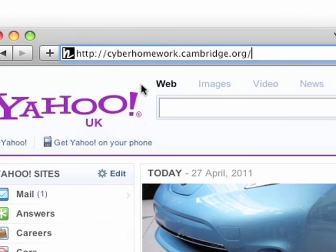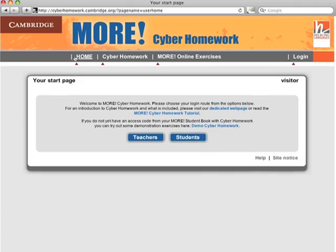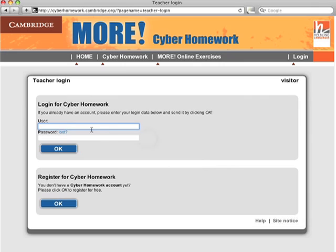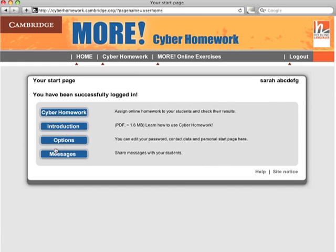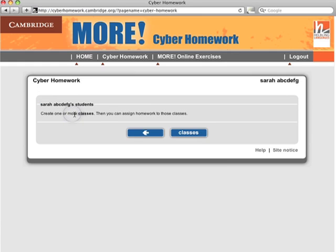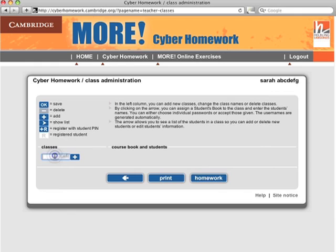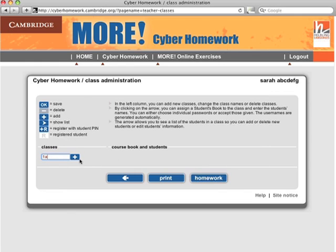The next step is setting up a class list. Open your internet browser and type in the More Cyber Homework address. Click on Teachers and log in. Click on Cyber Homework, then on Classes. Enter the name of your class in the space next to the plus sign, for example 1A, then click on the plus sign to save it.